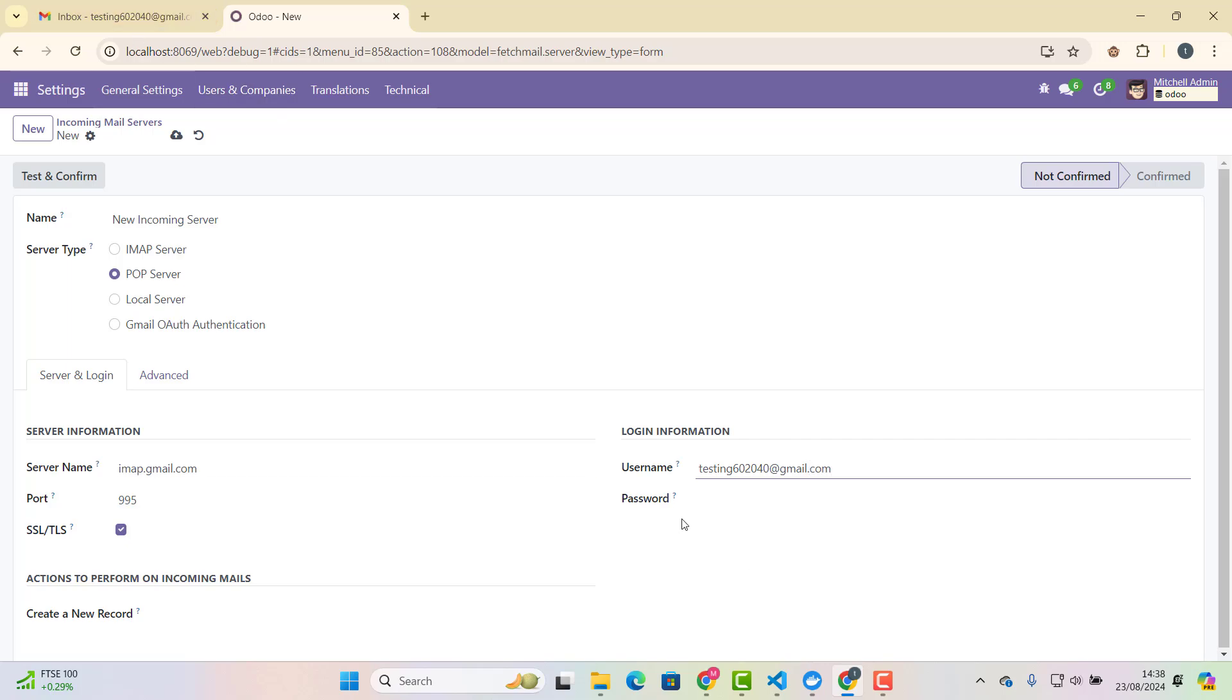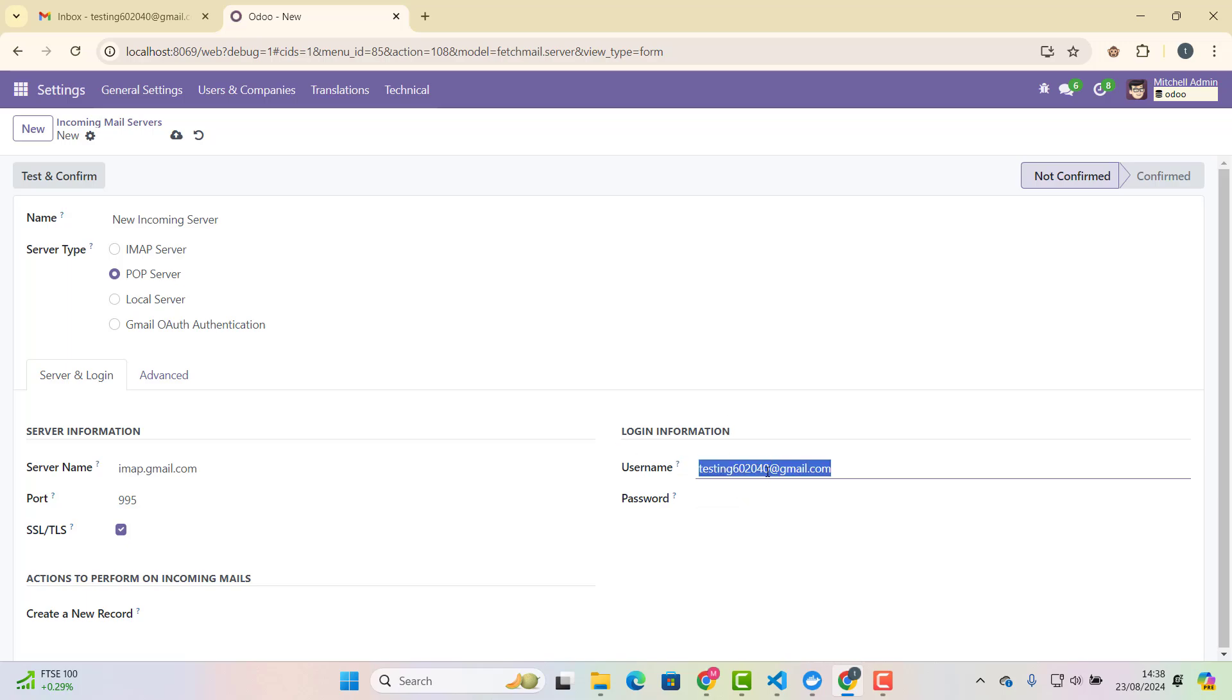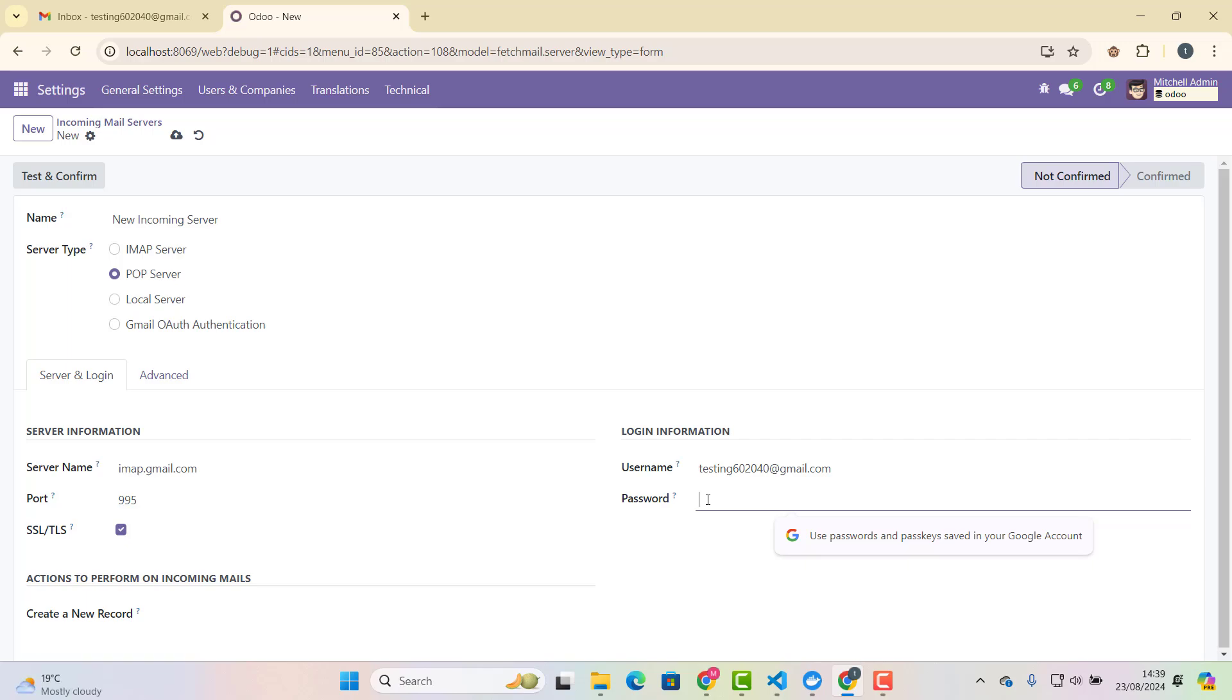I have already created one email address which is testing 602040 at gmail.com. Okay, now after that the password, this is a bit tricky part here, now Odoo 17 is not using direct password for this email address. So what we need to do, basically we need to create app password.